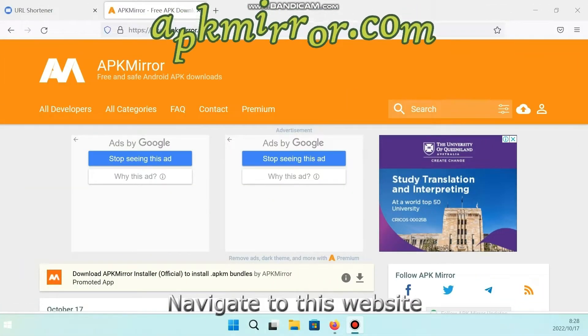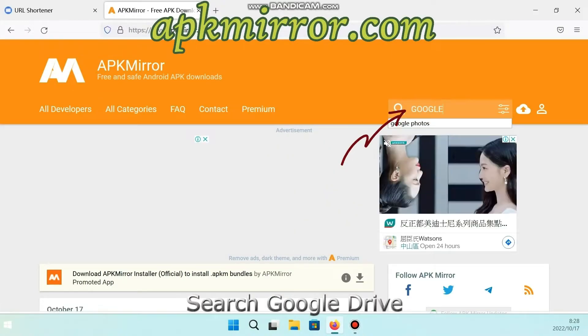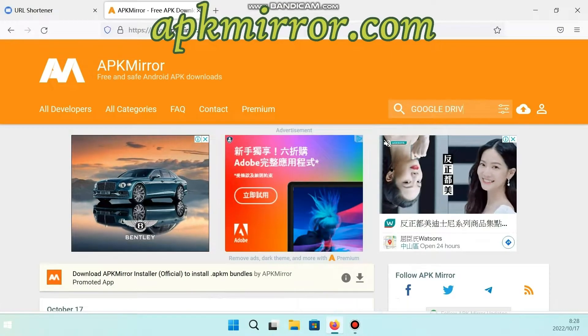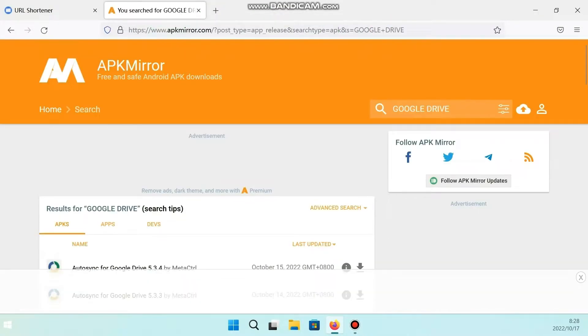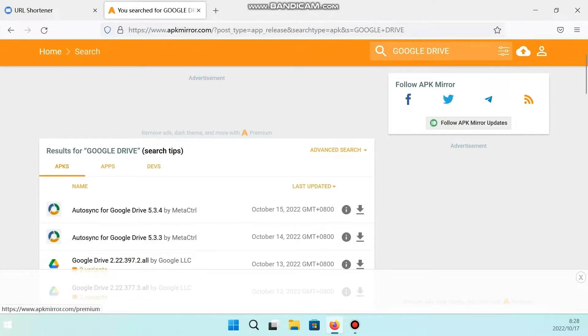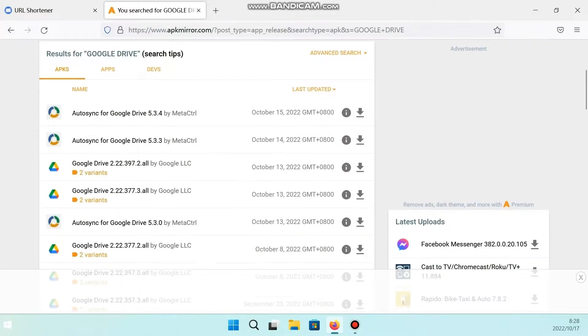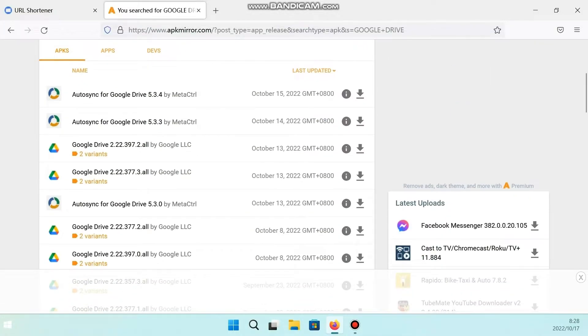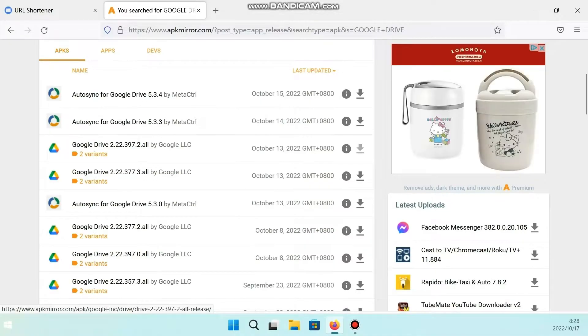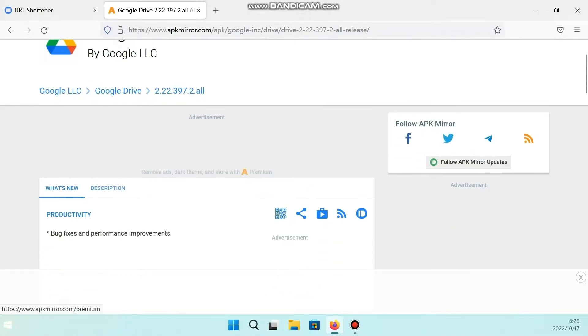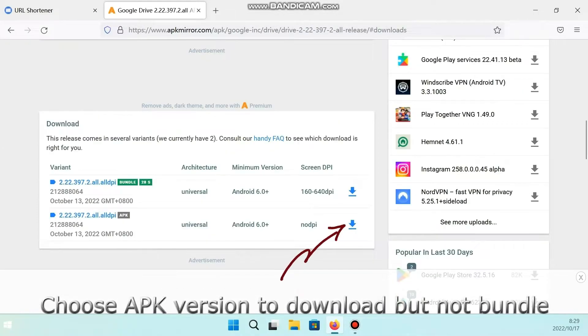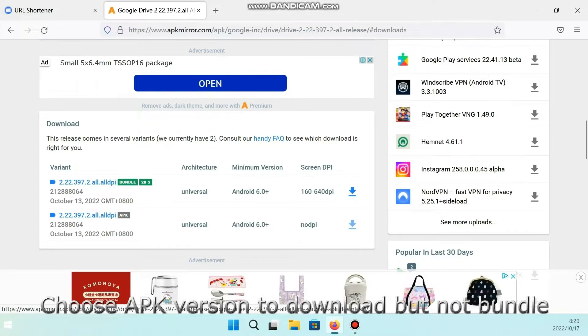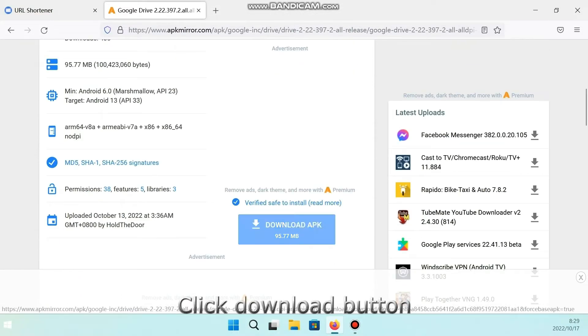Navigate to this website. Search Google Drive. Choose APK version to download but not bundle. Click Download button.